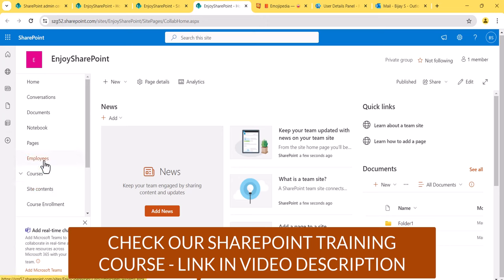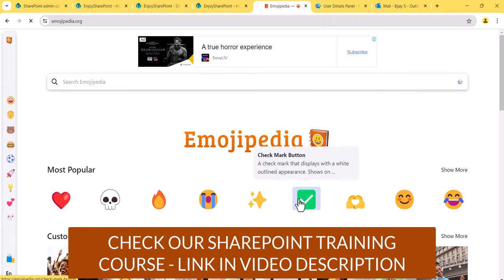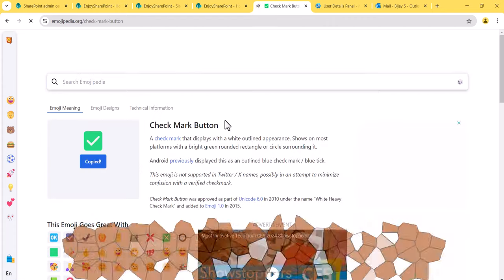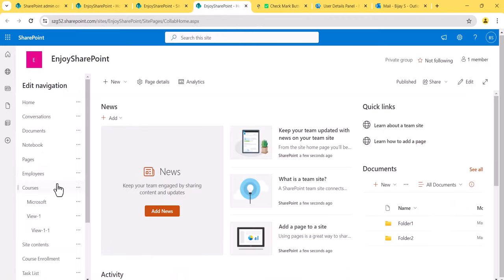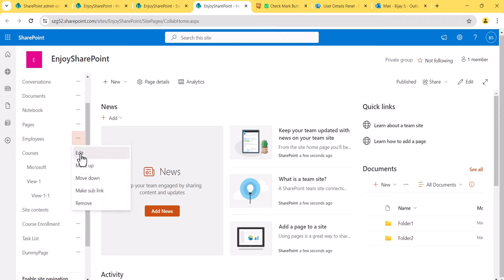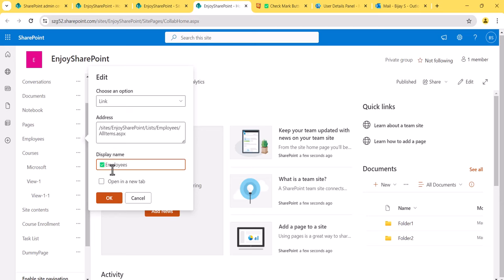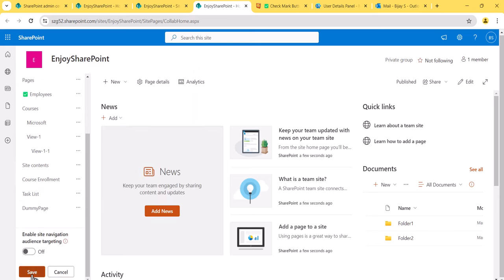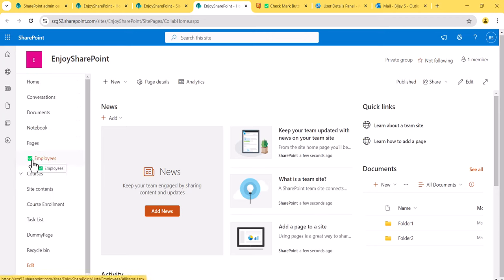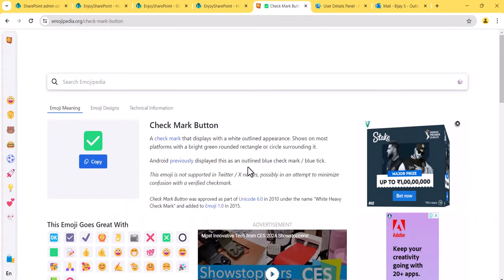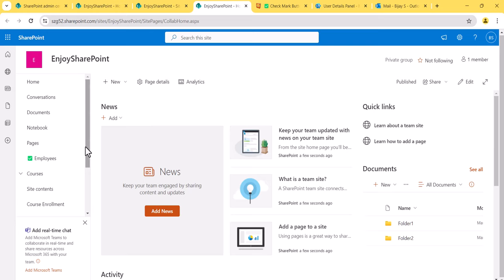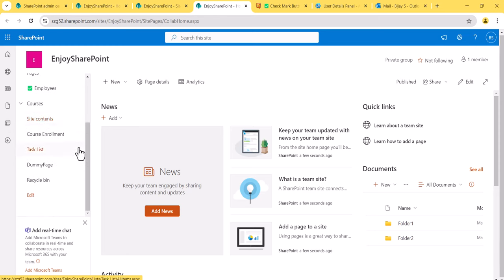Now I'll show you how to add emoji to navigation links. Suppose the 'Employees' link is there and you want to add an emoji. Go to an emoji website, click on any emoji, and copy it. Then click Edit on the navigation, edit the Employees link, and paste the emoji before the text. After saving, you can see the emoji is now appearing next to the link text. I'll put this emoji site link in the description.